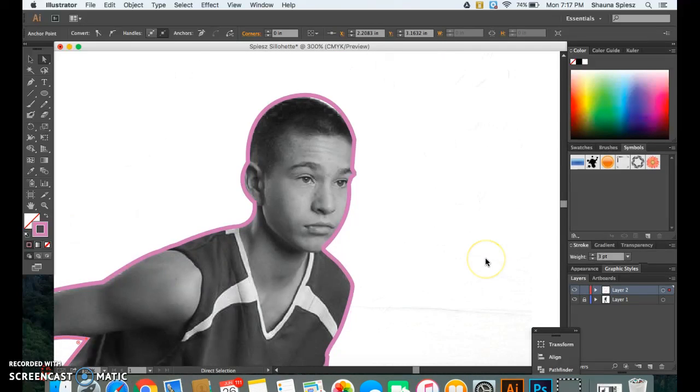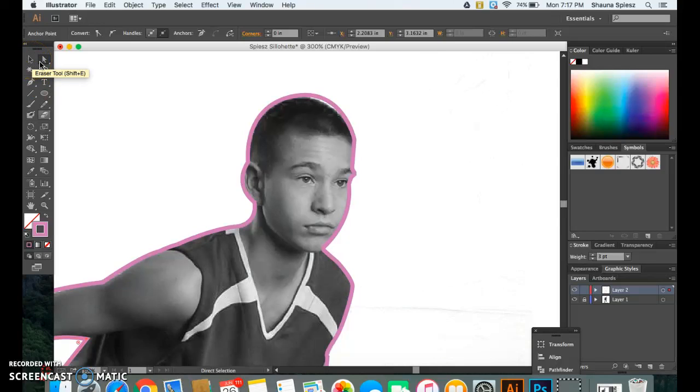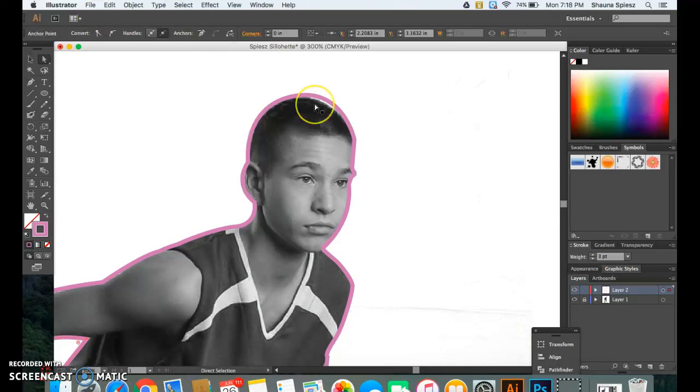Alright, so now I'm going to begin editing everything now that I have my outline complete. I'm going to be using my direct selection tool which is that white arrow tool. The shortcut for this is A on your keyboard so if you hit that it will automatically bring up the direct selection tool.